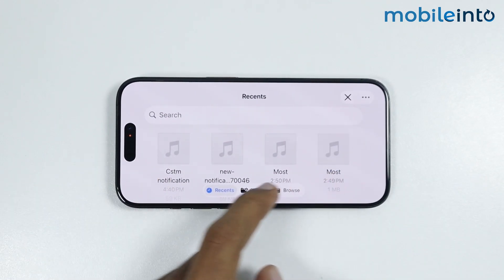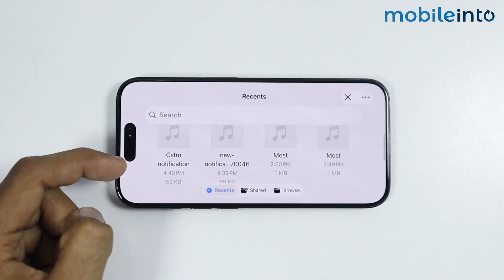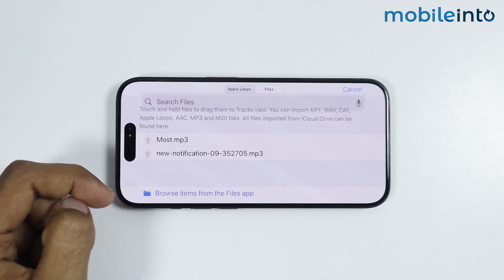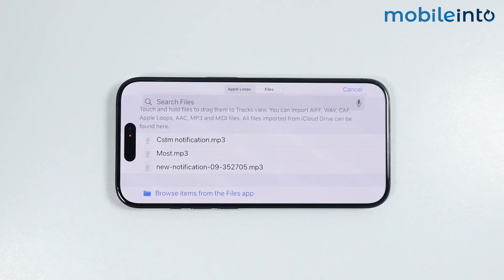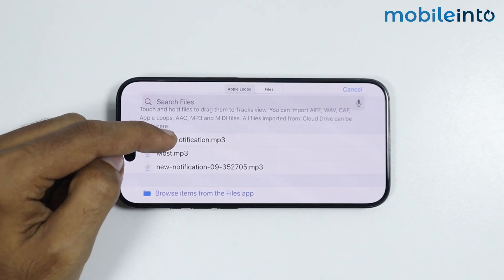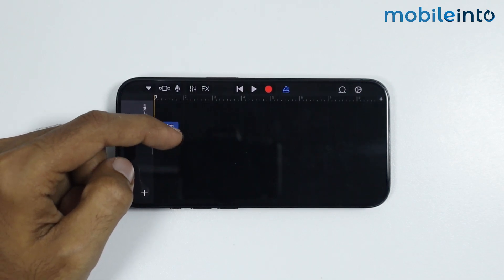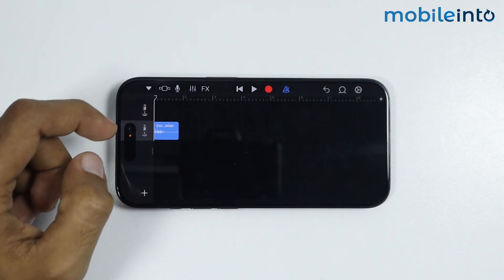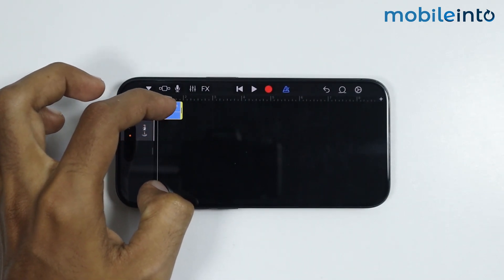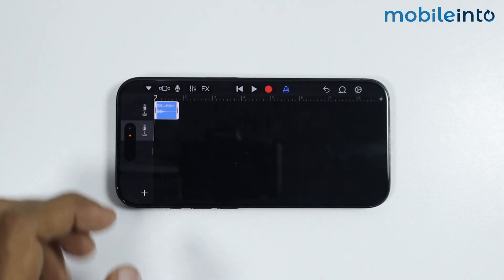Now just tap on browse items from the files app, and from here just select the sound which we have just downloaded. As you can see, this is the sound which we have downloaded. Now just tap and hold on the sound which we have just added, and add the sound in the timeline. From here, you can drag it to the start.